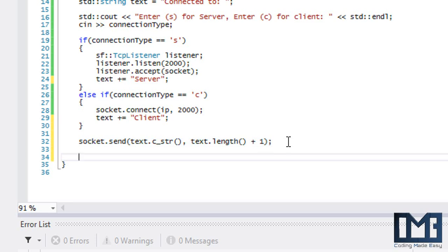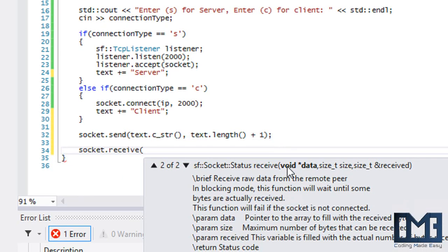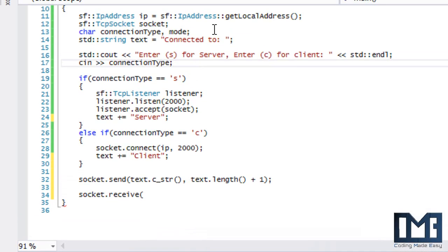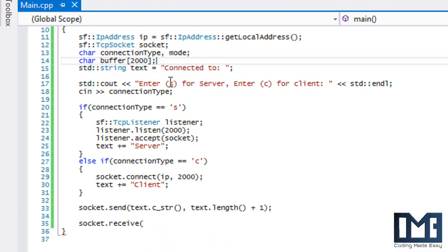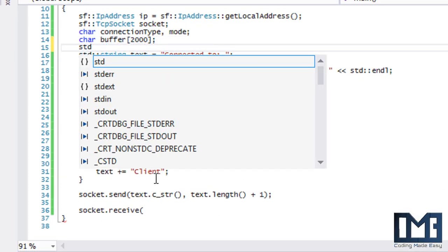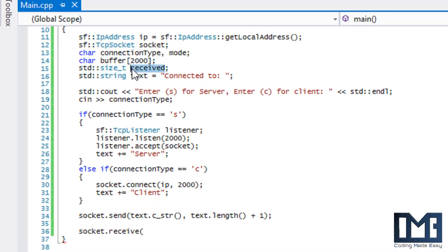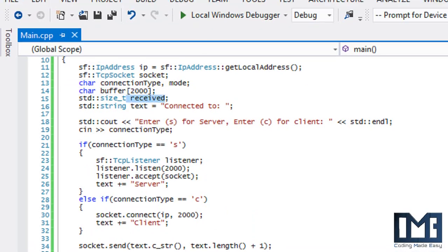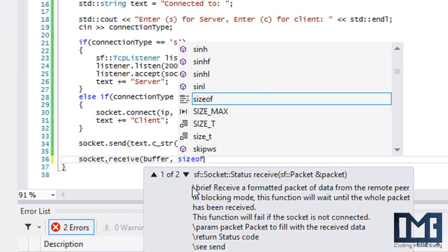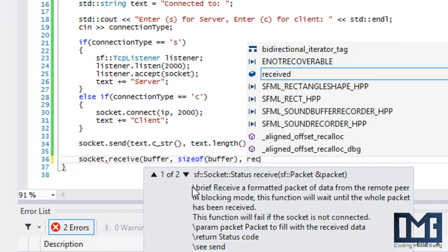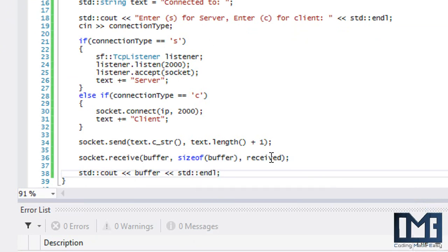For receiving, we declare a char array called 'buffer' of size 2000, and an std::size_t called 'received'. We call socket.receive(), passing the buffer, the buffer size, and 'received'. The 'received' variable will hold the number of bytes actually received. Once we get the message, we display it to the screen by outputting buffer, then add a newline and return 0. We also add system pause so the console doesn't close immediately.